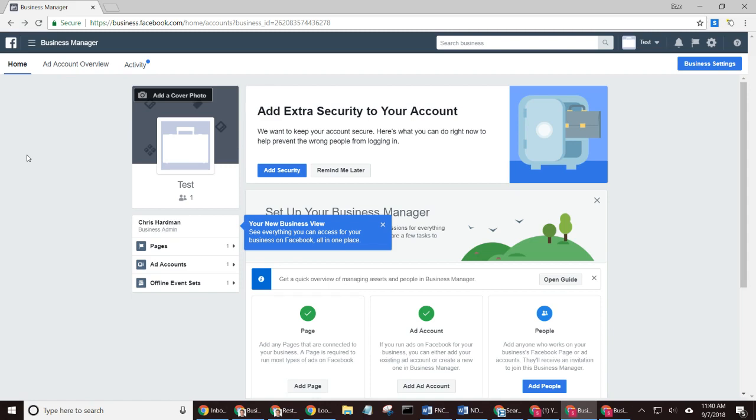You're going to your address bar in your browser and typing out business.facebook.com. And you could probably just bookmark that somewhere if you wanted to. Because it's not easy to find if you go to Facebook, your personal profile page, and try to access it that way. It's just easier to go directly to business.facebook.com.